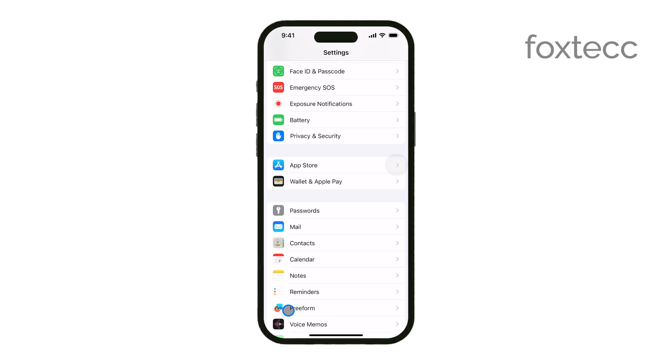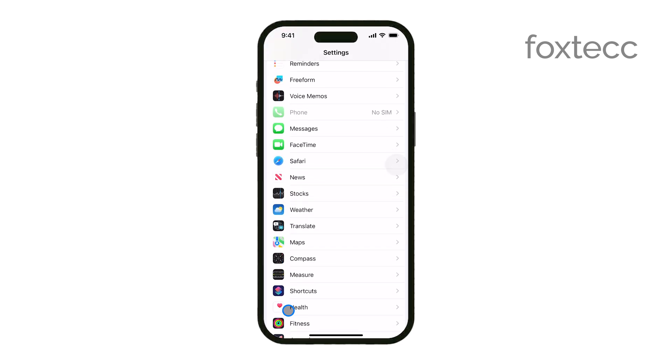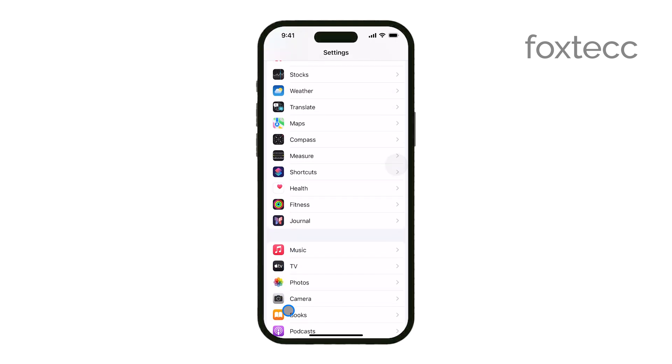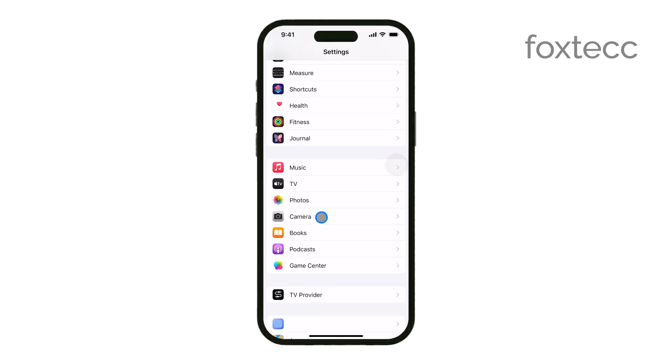Once you're in the Settings app, scroll down until you see the option labeled Camera. Go ahead and tap on it.